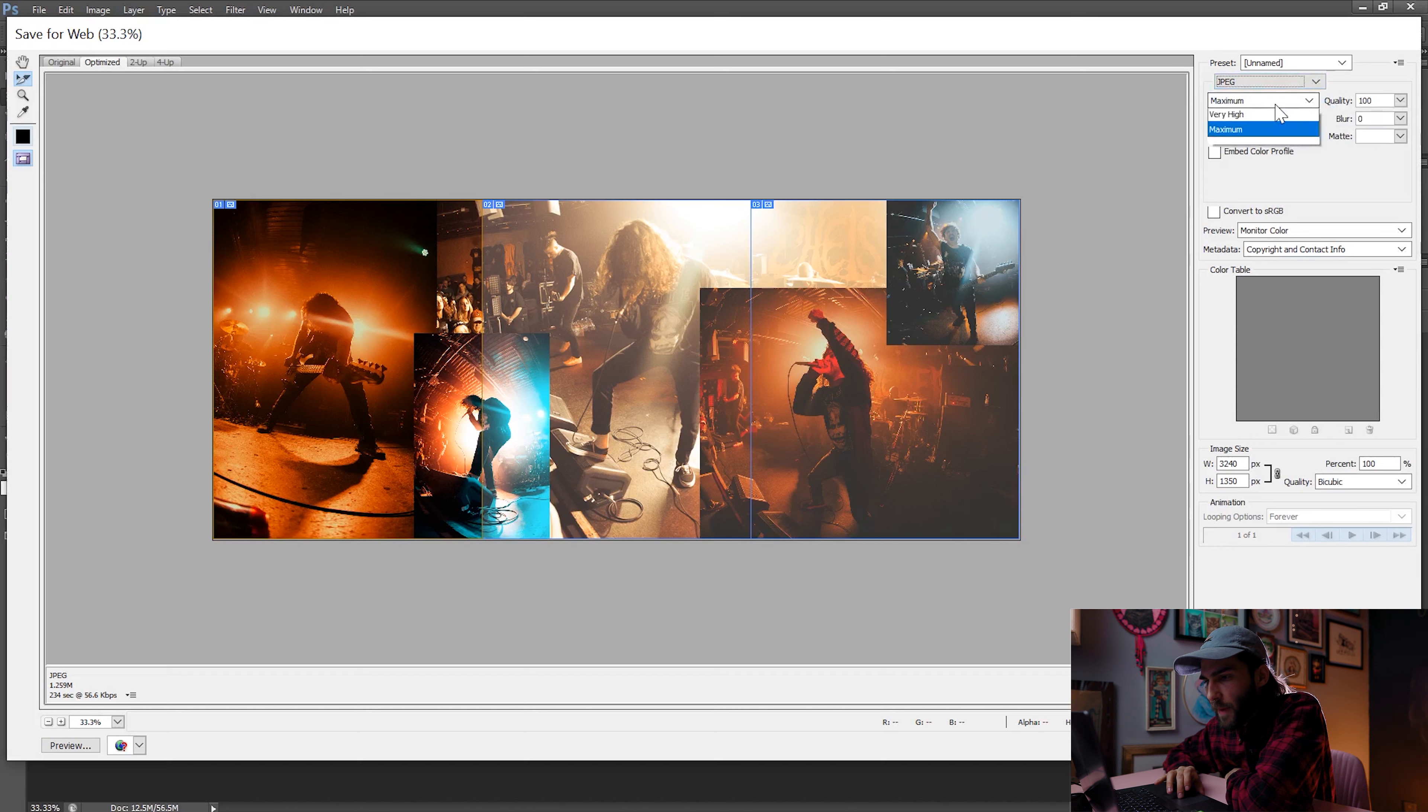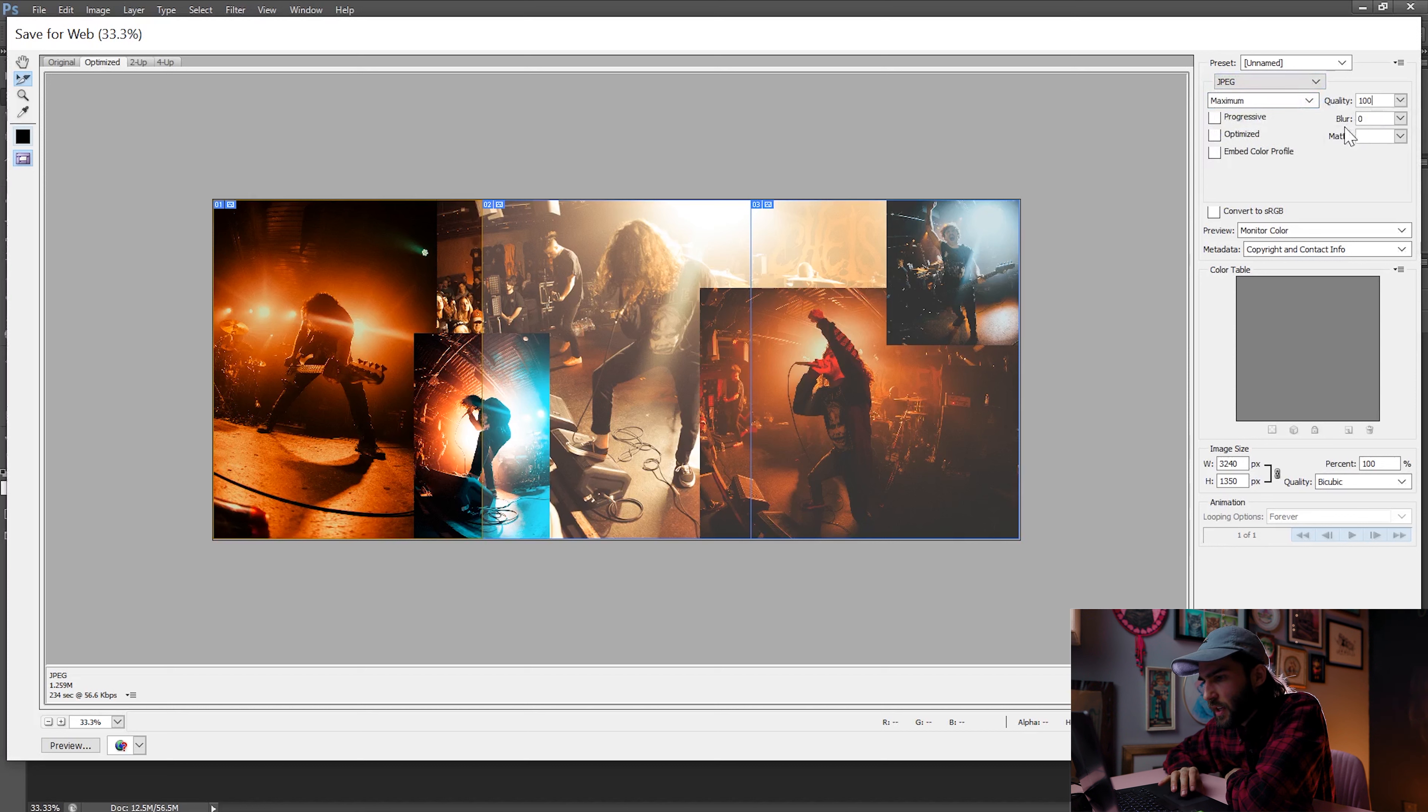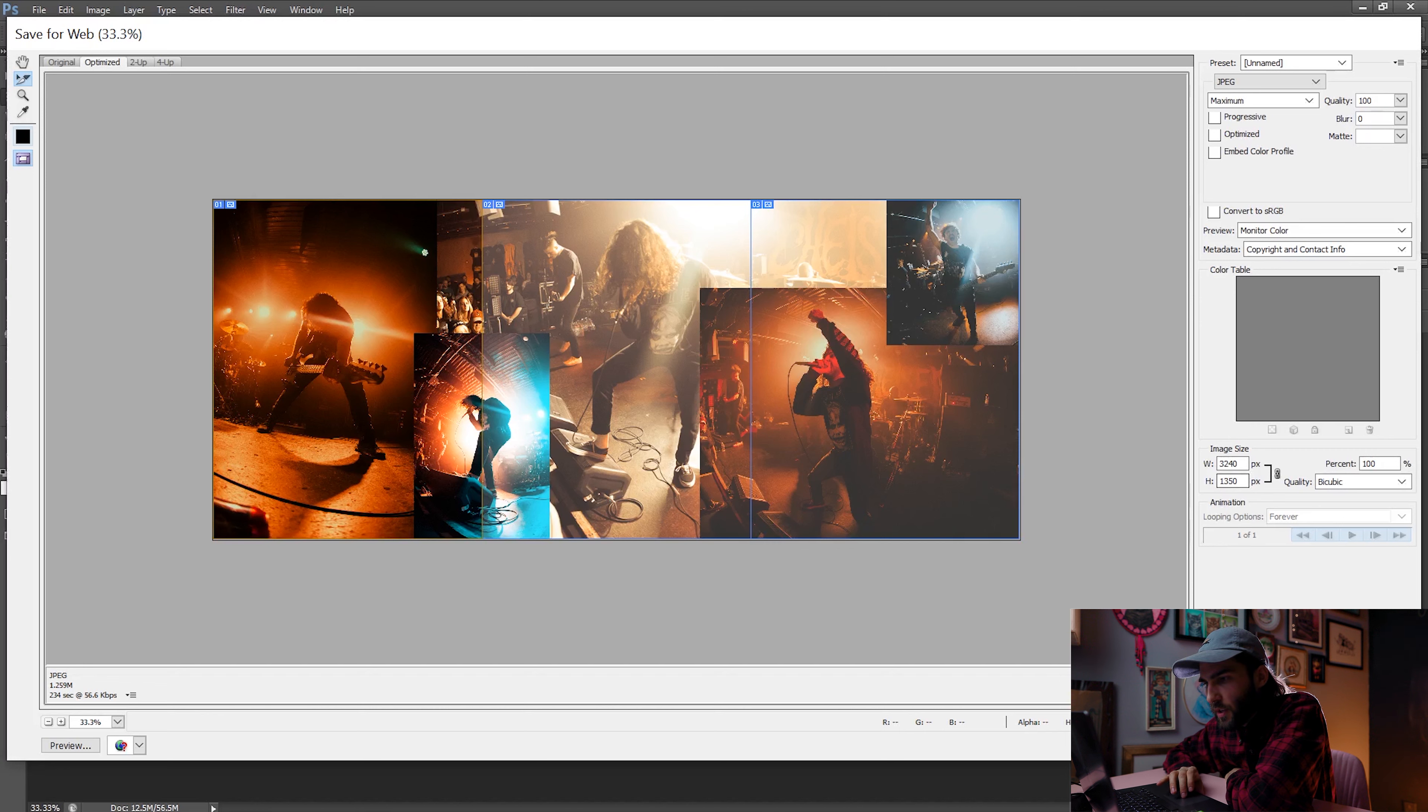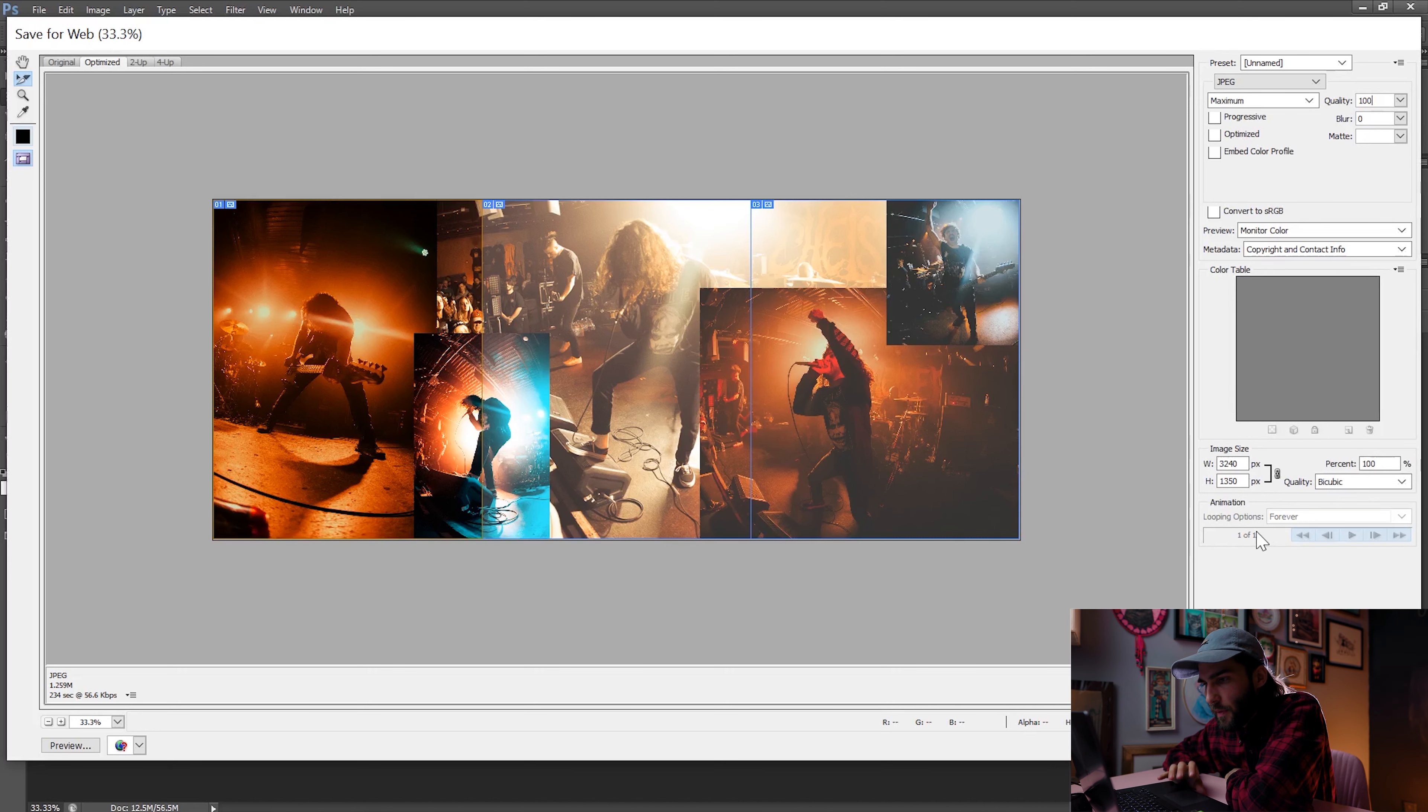So you want it to be JPEG. Set this to maximum quality to 100. Everything else should stay unchecked down below just to make sure the size is correct. This seems fine. And then click save.